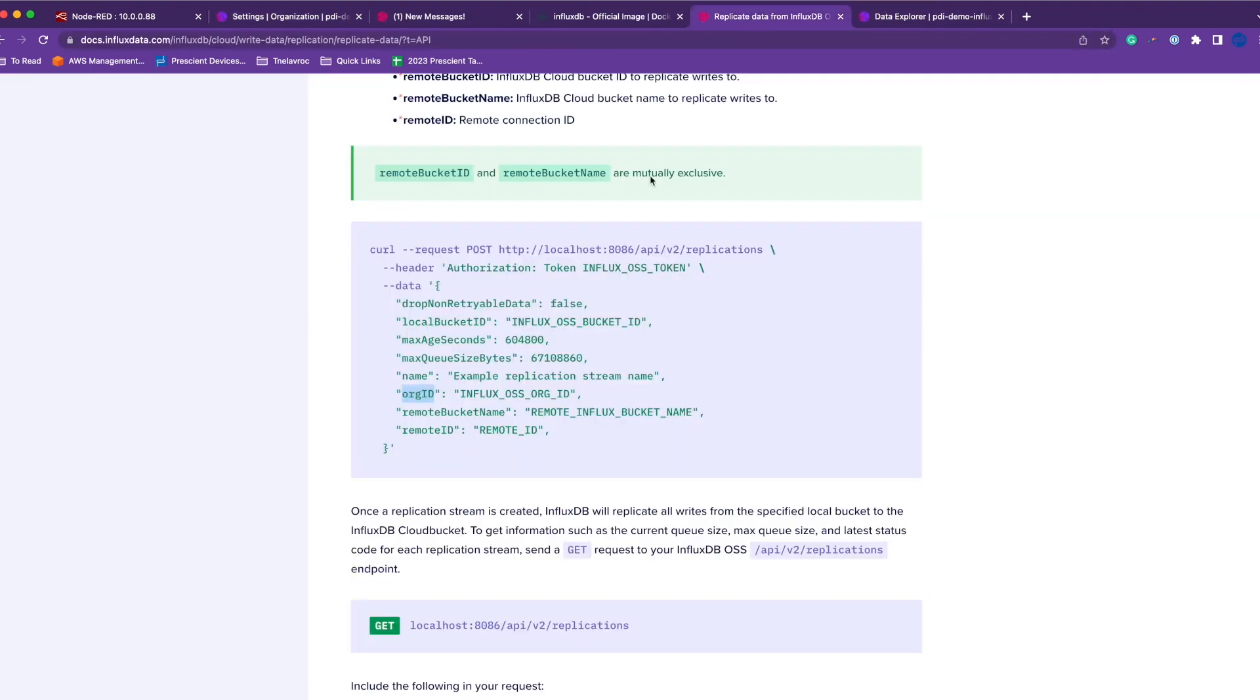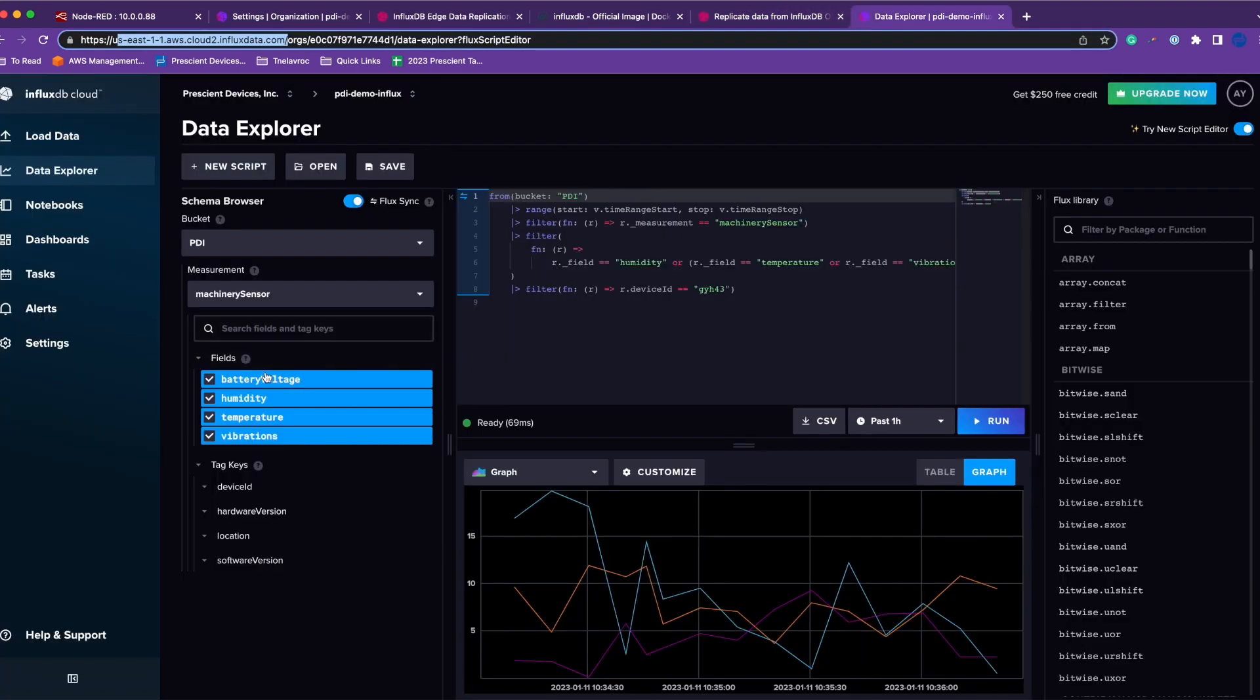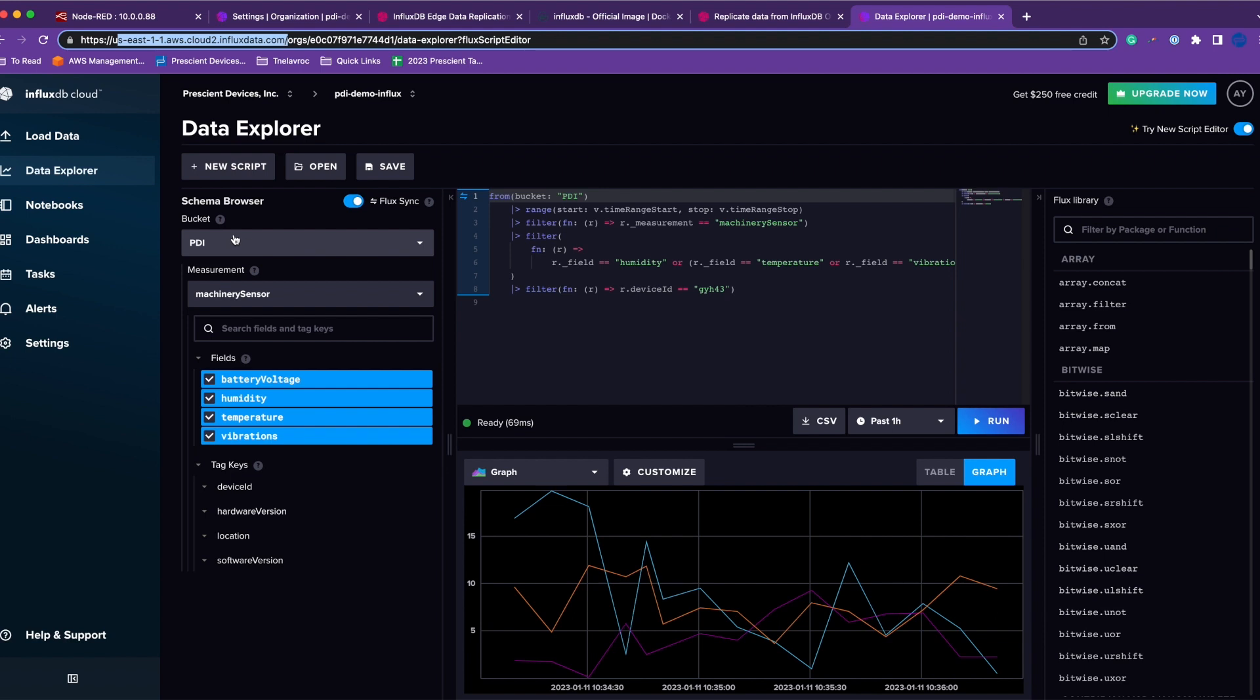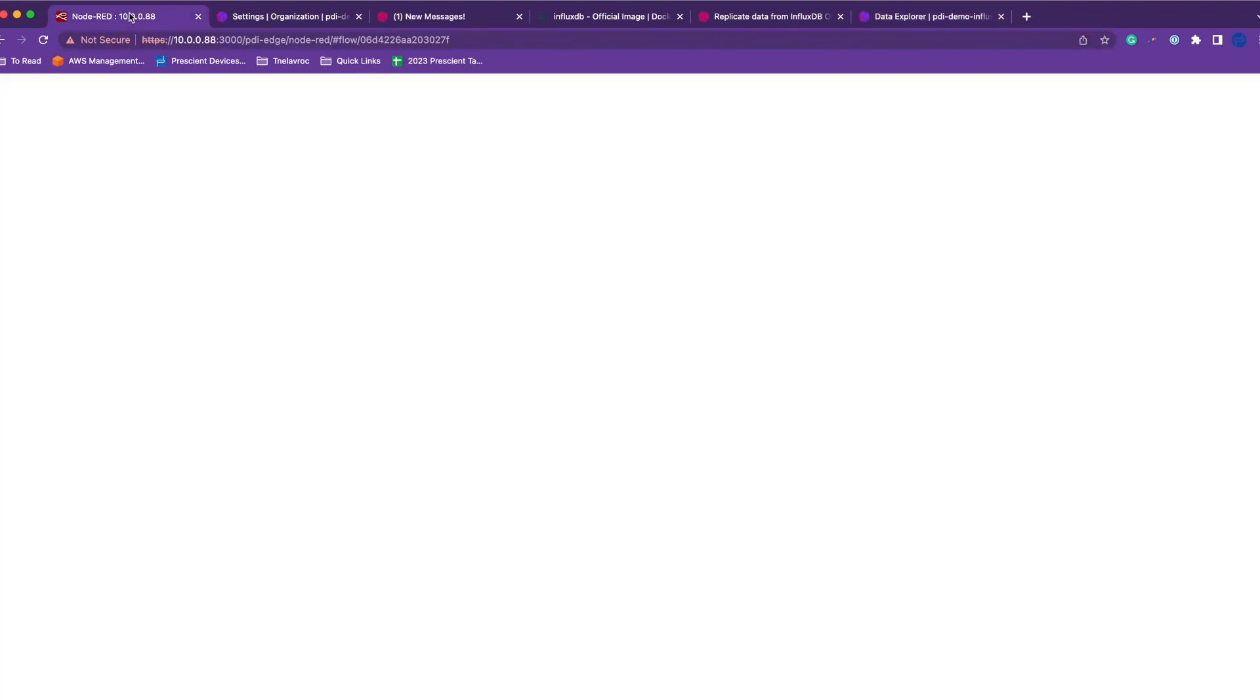You hit About and this is organization ID. This is what you use for the replication stream. Remote bucket name is the name of the bucket where you want to push data to. Here I'm using a bucket name called PDI, so on remote all the data will be pushed to bucket PDI with the same measurement that we are using on the edge.